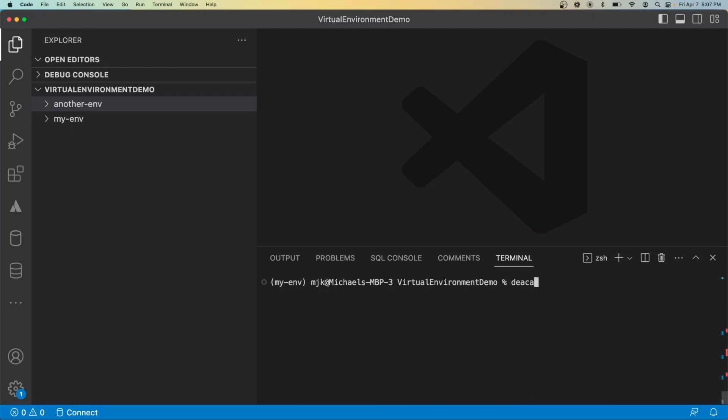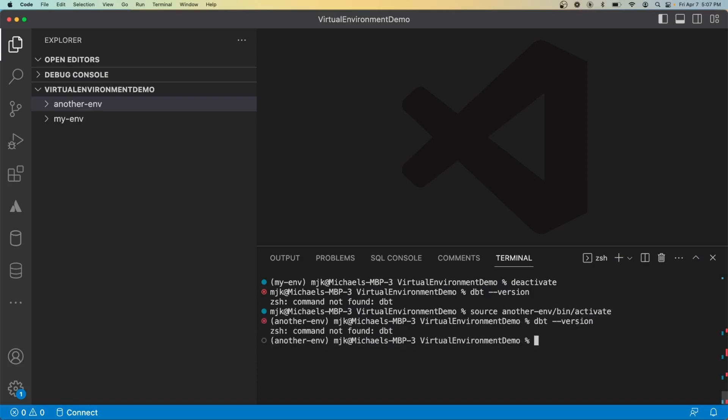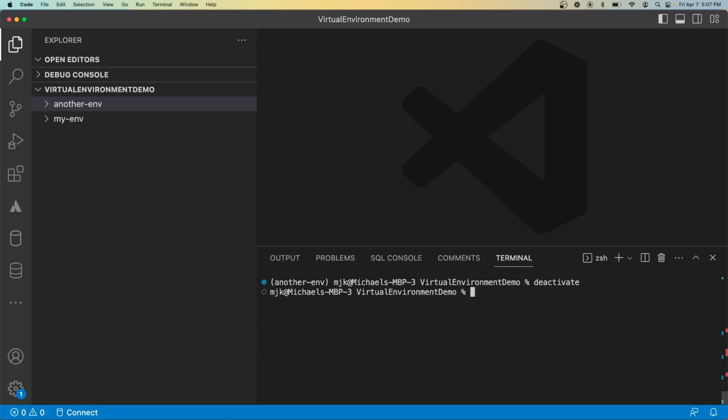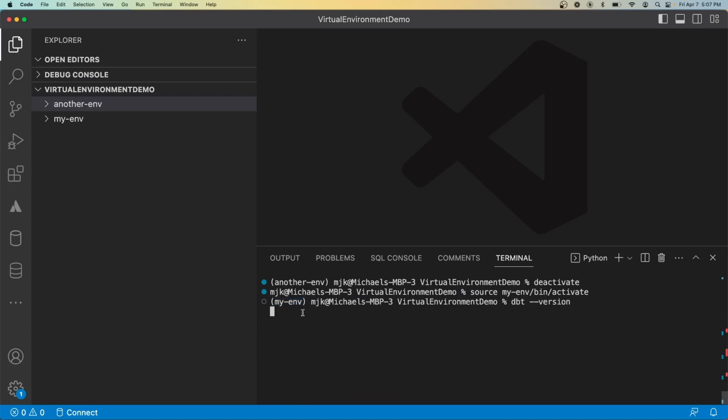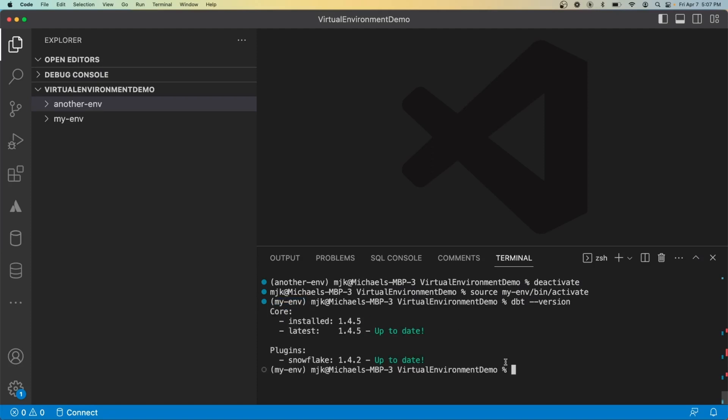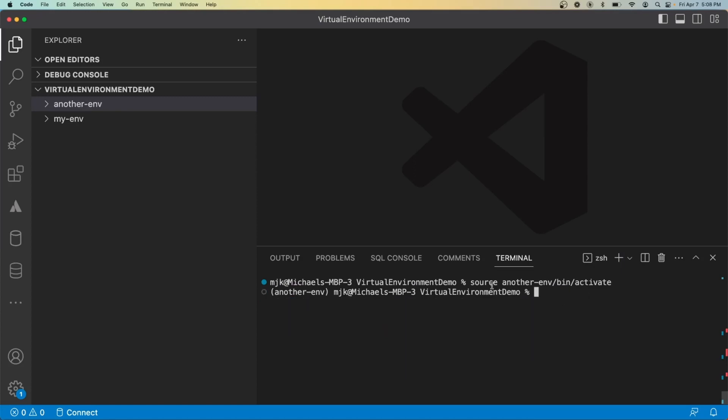Let's deactivate. Now I'm outside of the virtual environment. If I do dbt version again, it's going to say it's not found. If I go into the other virtual environment, another ENV, and do dbt version here as well, it doesn't exist. But if I deactivate, go back into myenv, dbt version, now we're in this virtual environment, and we should see it shows up. So hopefully this shows you how it's isolated here. And that's a really important concept to understand when working with Python.